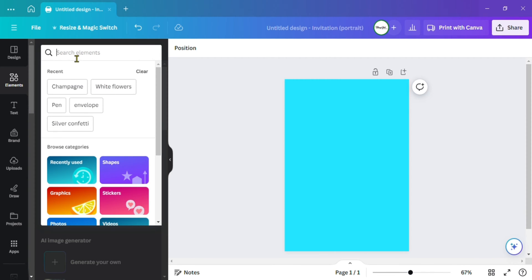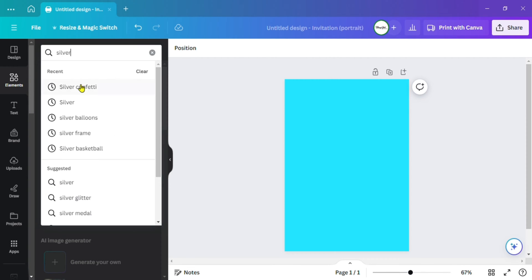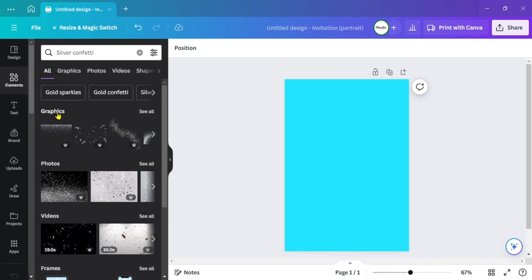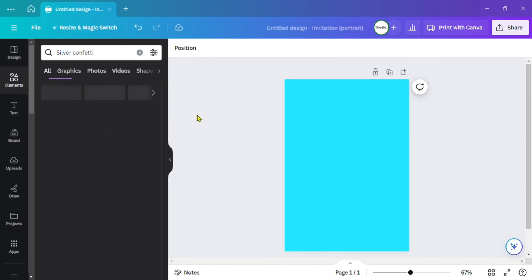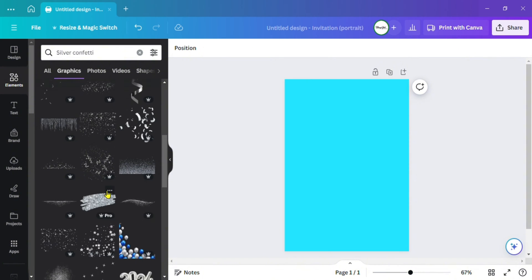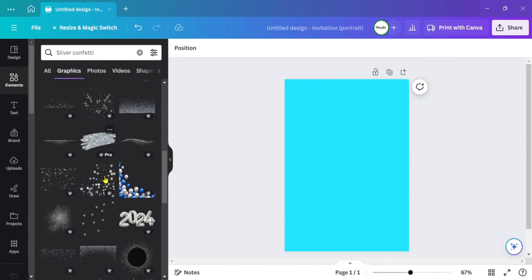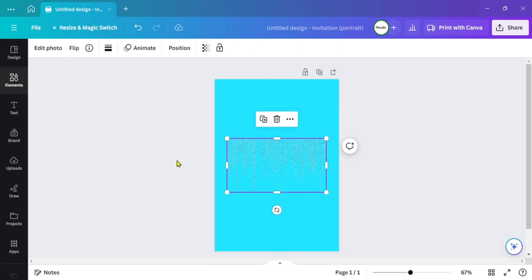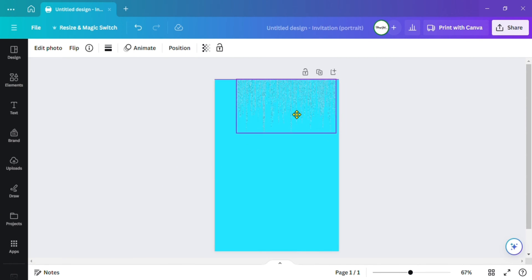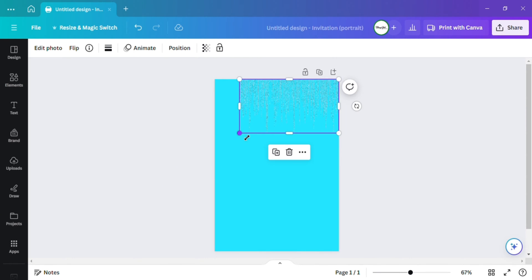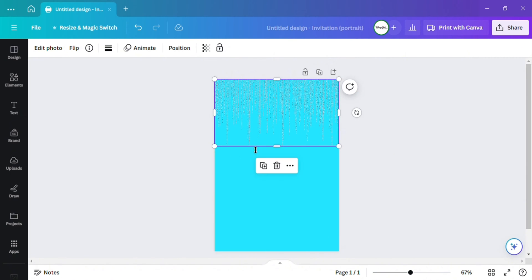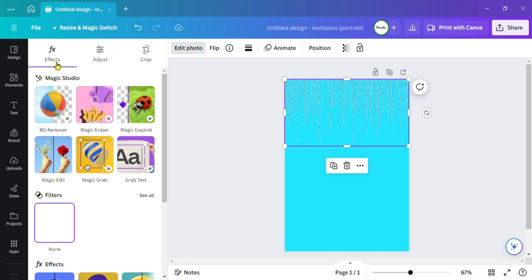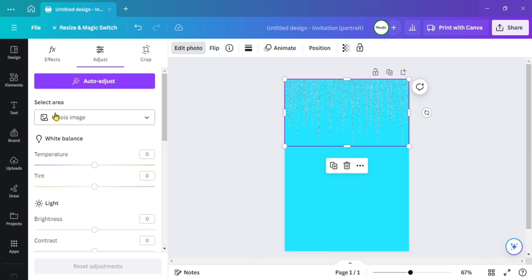With 'silver confetti,' go to Graphics, click 'See All,' and pick the one you want to use. You will need Canva Pro to use it. I'm going to scratch it out like that, and then I want to go under 'Edit Photo' and adjust it — basically turning the brightness up a tad bit.